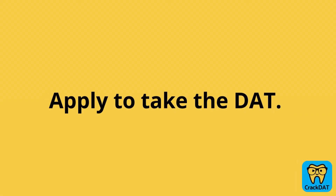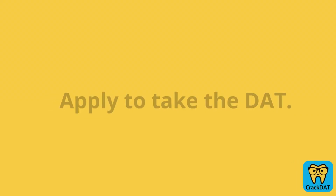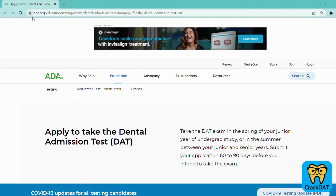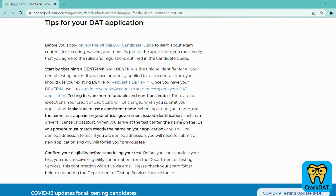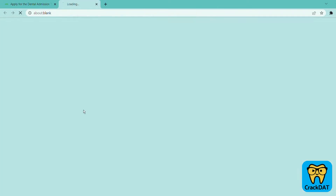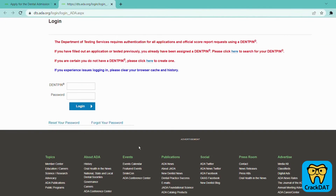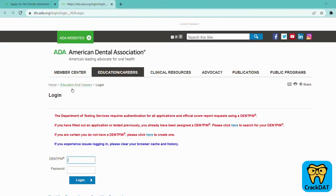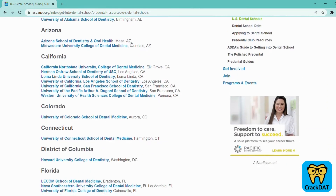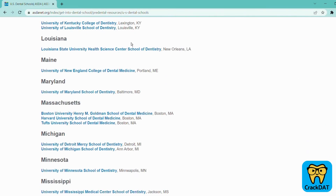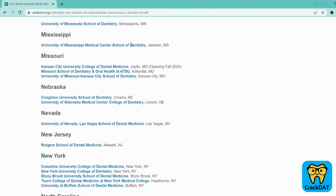Now that you have an official DENT PIN, you are ready to register for the DAT on the ADA website. This is the step where you will need to pay the non-refundable testing fee, which currently stands at $495, so you want to be sure you're committed to taking the test at this point. You'll also have the option to select all of the schools you might send your scores to. There is no extra fee and no limit on the number of schools you can select, so there's really no harm in selecting all schools in your country. It does not mean you need to apply to or send your scores to all of them, but you'll have the option to do so in the future.